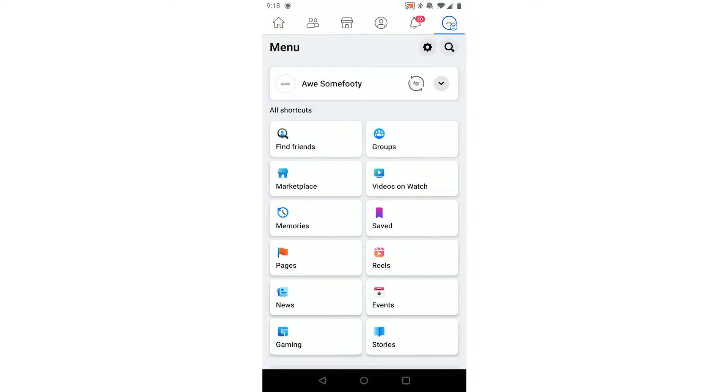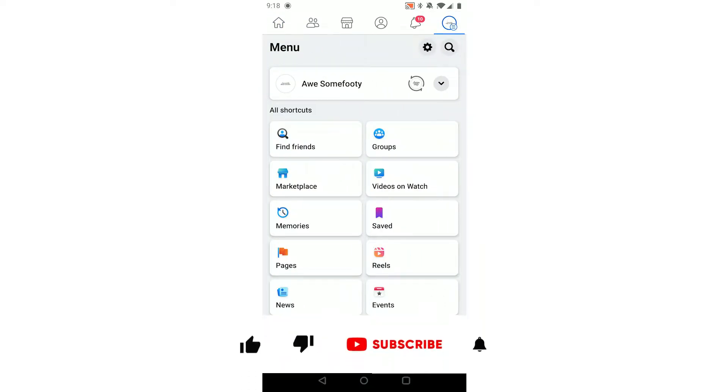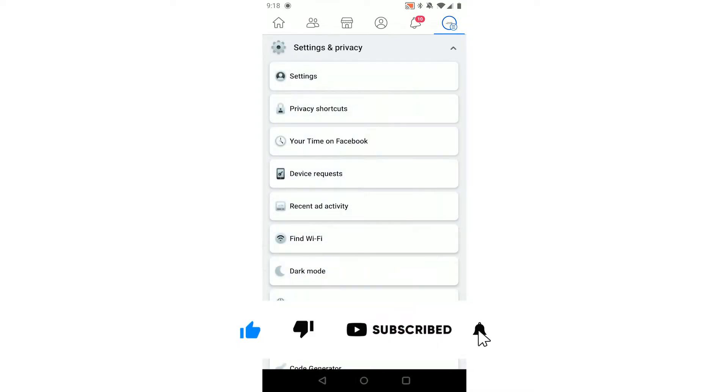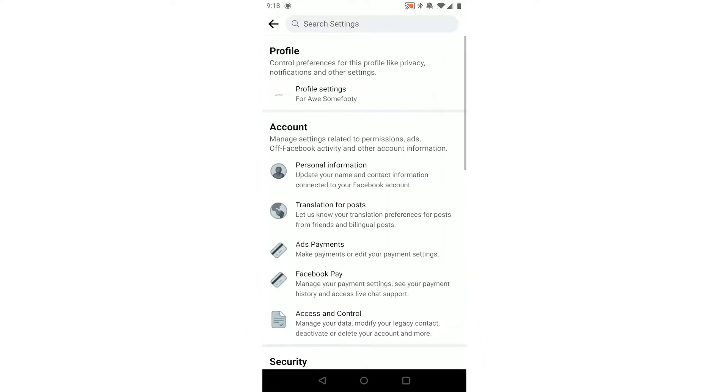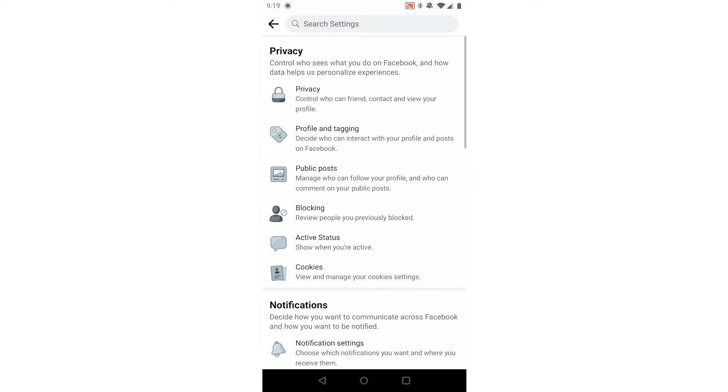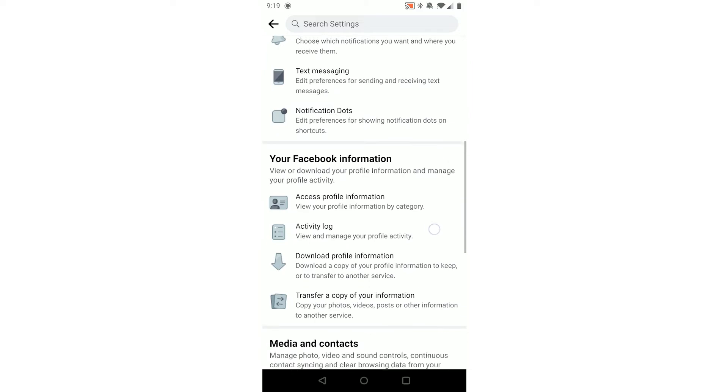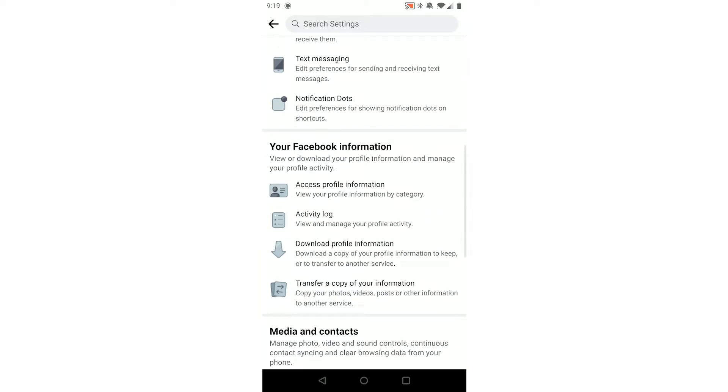What you now want to do is scroll down until you see Settings and Privacy. Open that up. In here you want to click Settings at the top. Once you're here, under Profile at the top, you click Profile Settings.